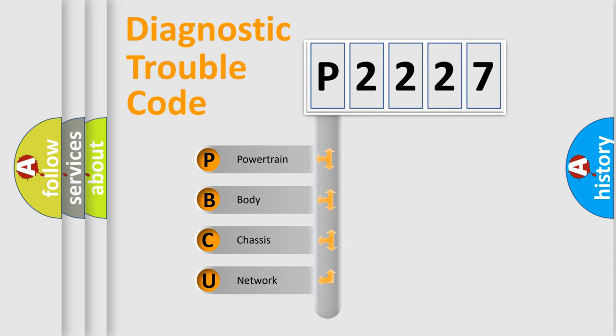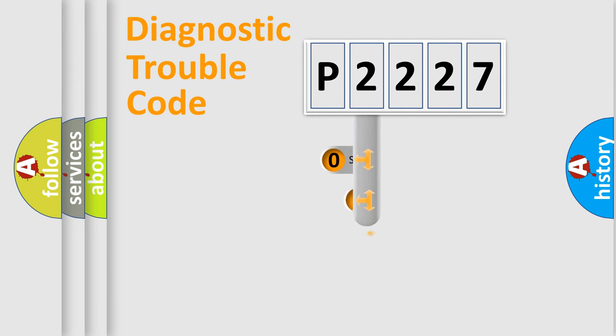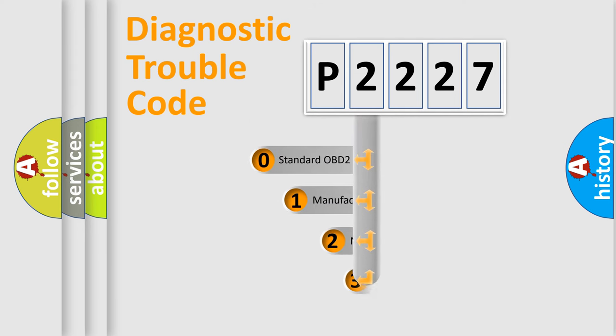We divide the electric system of automobile into four basic units: Powertrain, Body, Chassis, Network. This distribution is defined in the first character code.